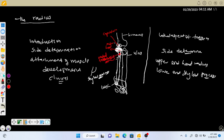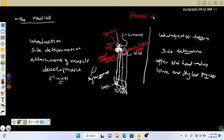The radial tuberosity is a very important site of attachment for a muscle. Next, the radius also presents a notch called the radial notch of the ulna. This is where the ulna articulates with the radius to form the proximal radioulnar joint.